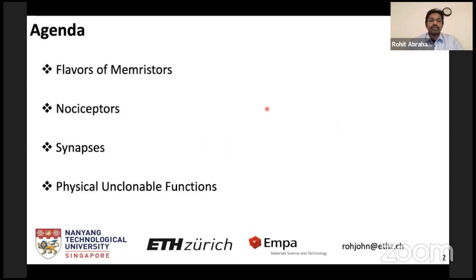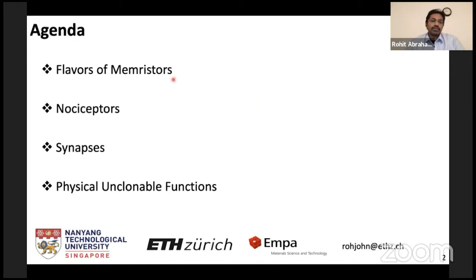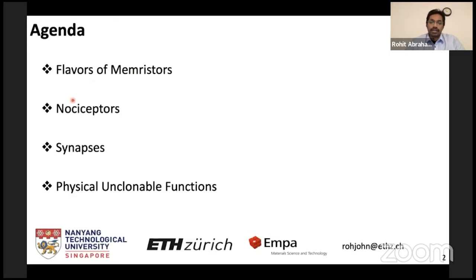Since this conference is a specialized conference focusing on perovskite devices such as memristors and transistors, I will skip the introduction to what memristors and perovskites are. Today we will initially discuss different flavors of memristors, and then discuss our results on perovskite memristor implementation as nociceptors, synapses, and physical unclonable functions.